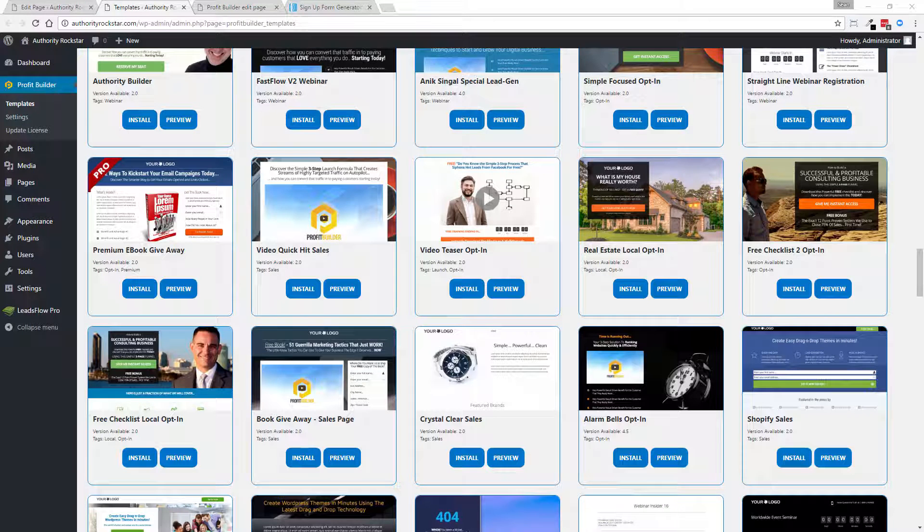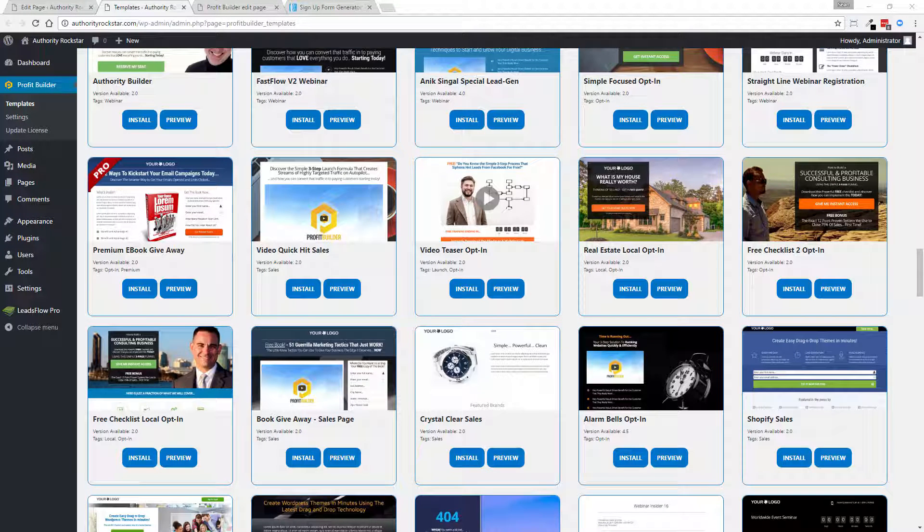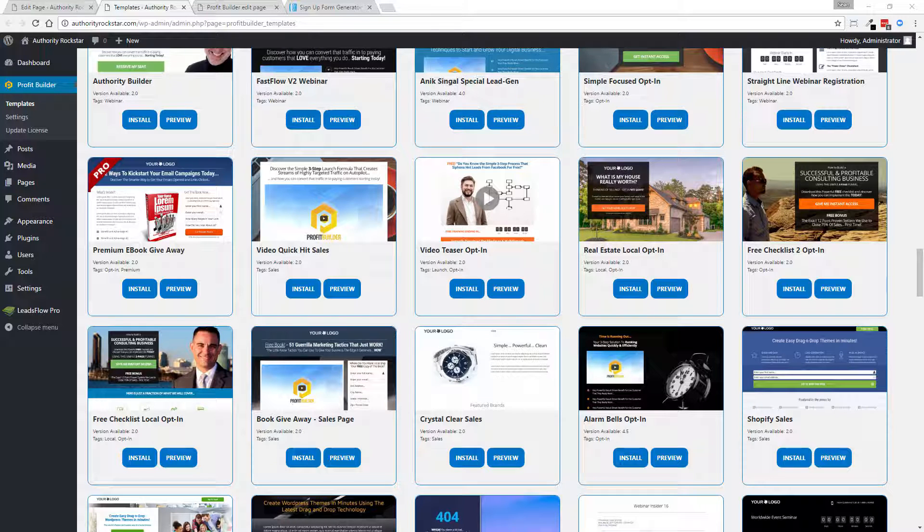Hey there, this is Sean Donahoe and I've been asked how quickly can you actually build an opt-in with Profit Builder?